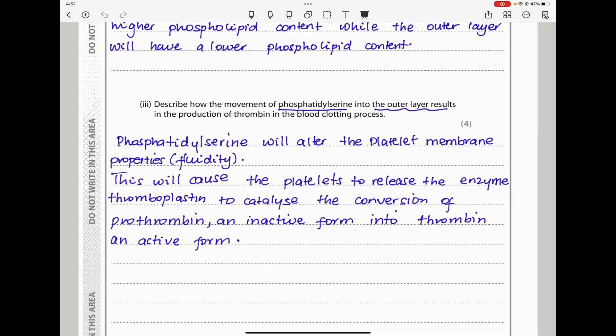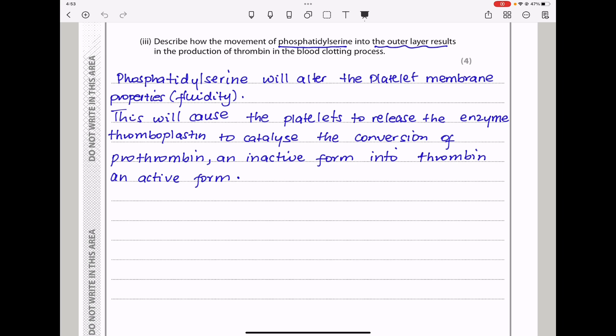The next part says: describe how the movement of phosphatidylserine into the outer layer results in the production of thrombin in the blood clotting process. Phosphatidylserine will alter the platelet membrane properties — meaning fluidity is going to be altered — and this will cause the platelets to release the enzyme thromboplastin. Thromboplastin catalyzes the conversion of prothrombin, an inactive enzyme, into the active form, which is thrombin. Thrombin then catalyzes the conversion of fibrinogen into fibrin, aiding the blood clotting process.